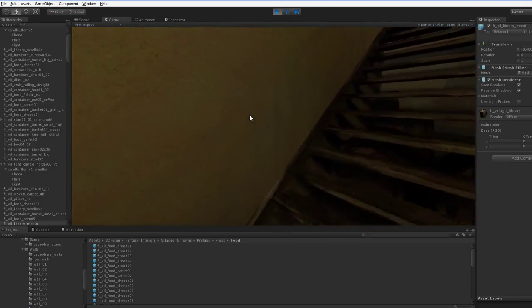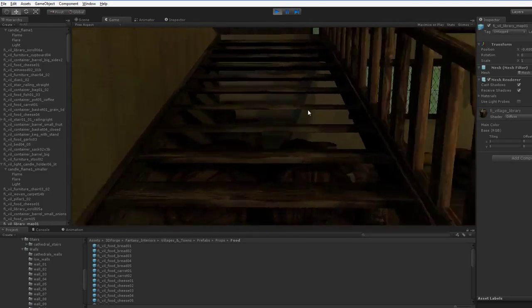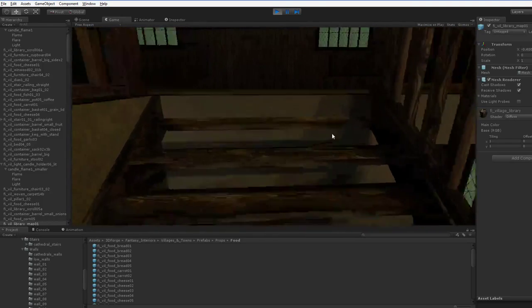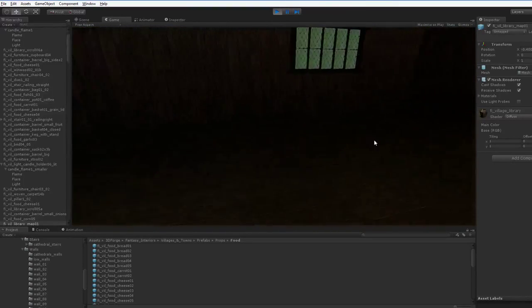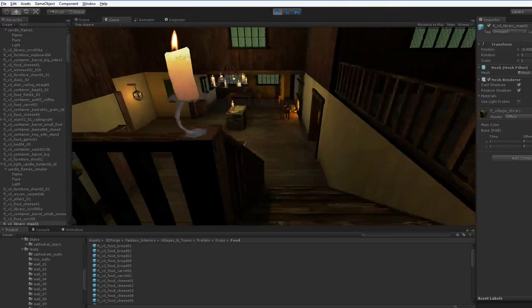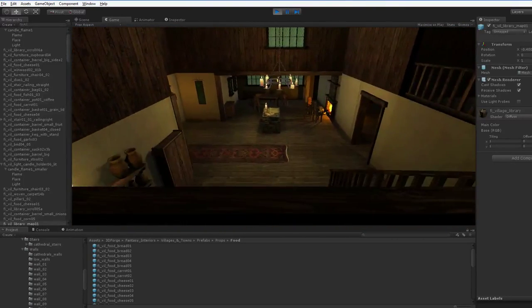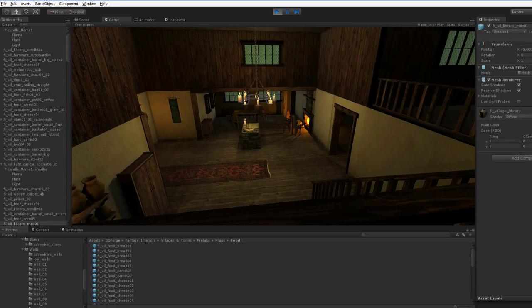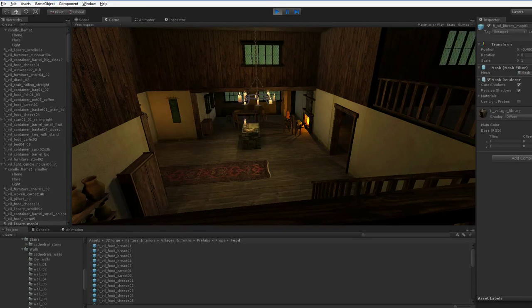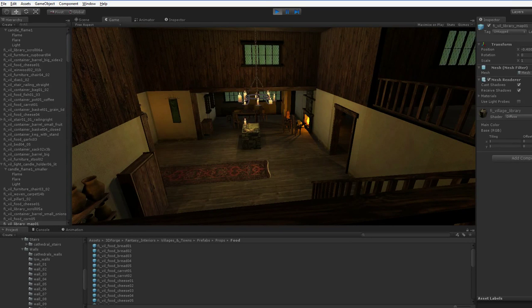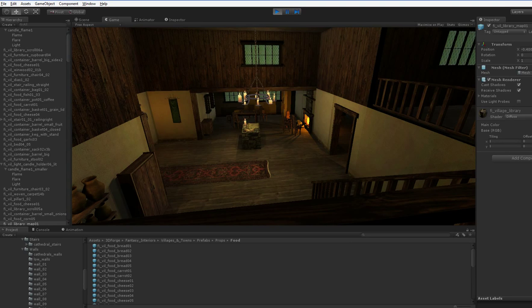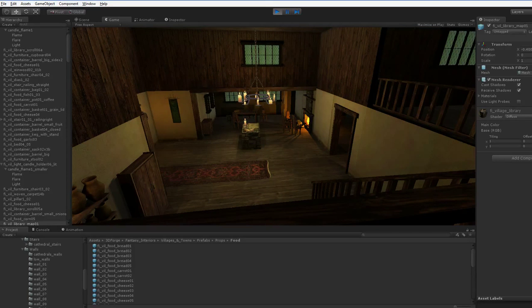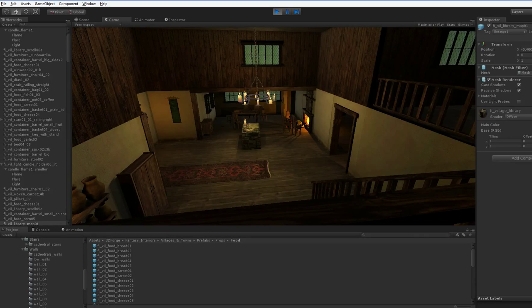And it sounds like I'm slagging these guys off, 3D Forge, the makers of this particular asset pack. I'm not slagging them off. This is a universal problem. Every asset pack I've ever bought has these exact same issues, where it's got the fundamentals that you first look for when you download the pack. They're all there, and they're all really strong.